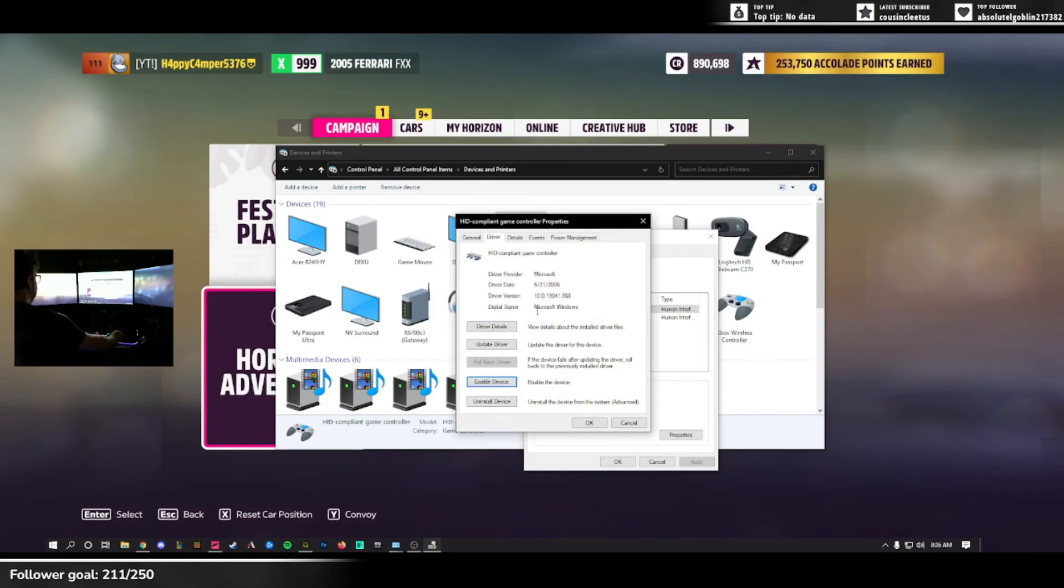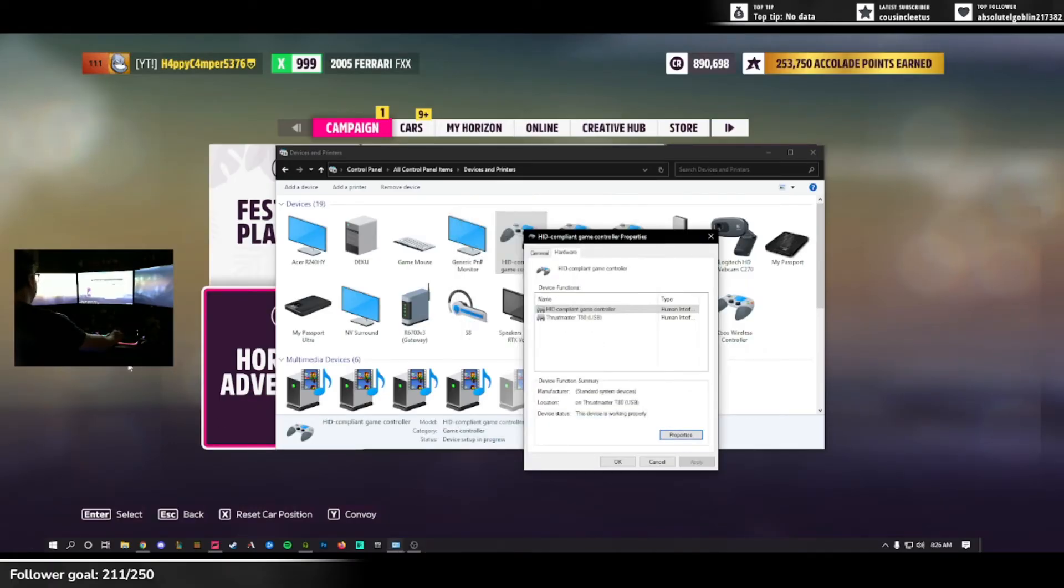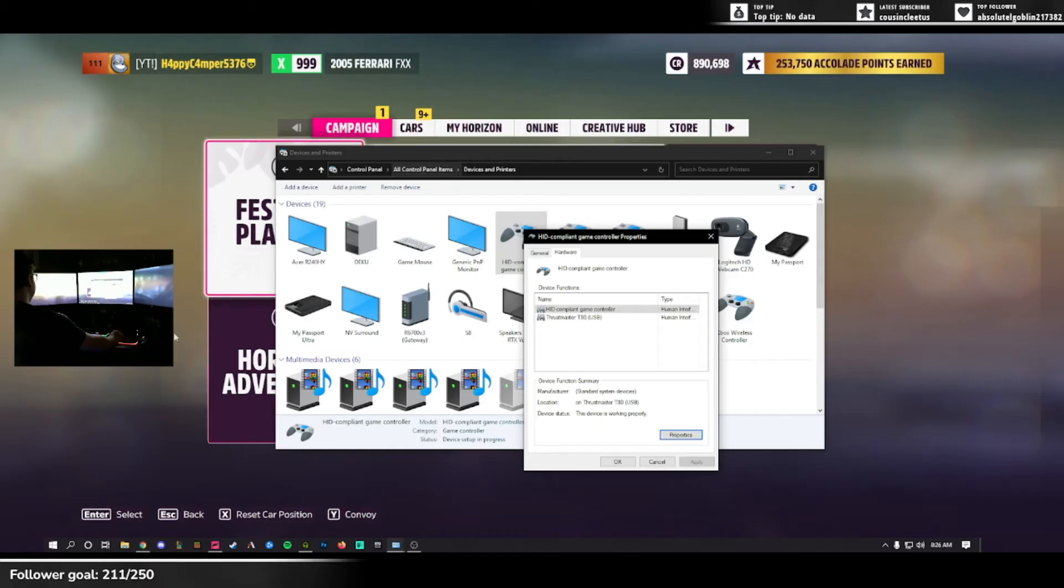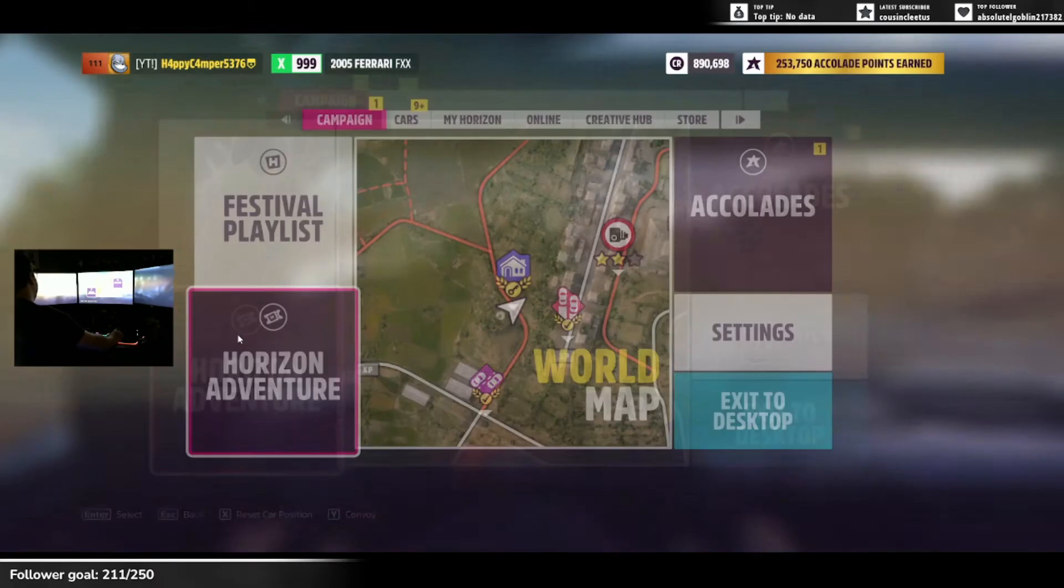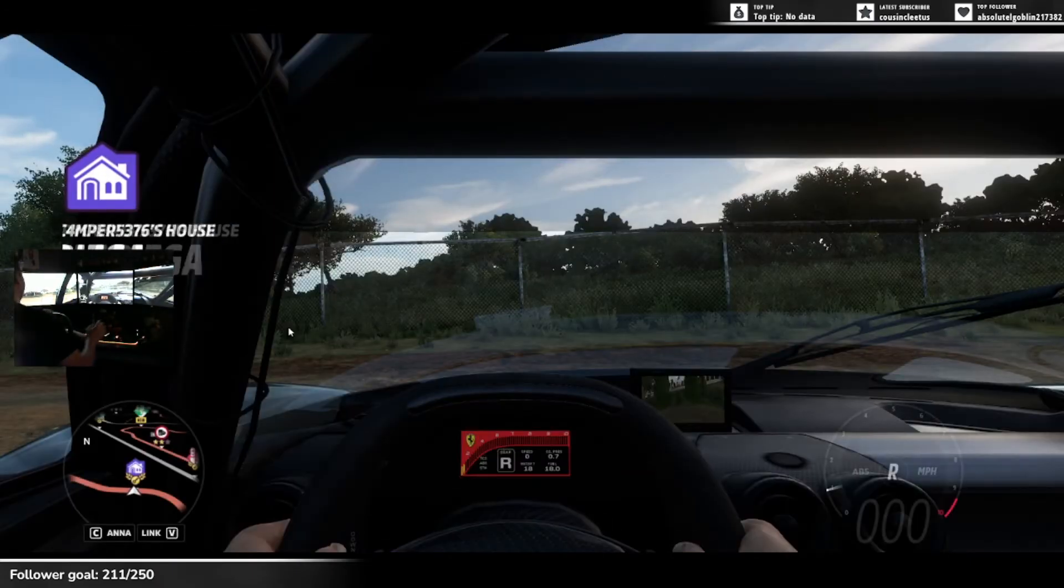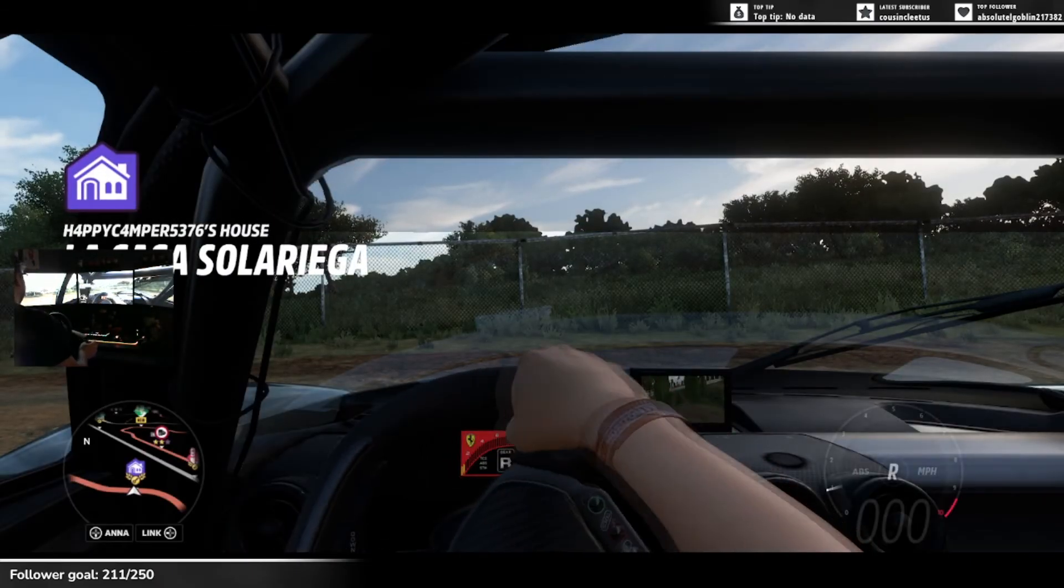This will disable HID compliant devices. You'll want to enable it once again and hit OK. Don't close these windows yet, but once that's done, you should be able to go back into Forza.